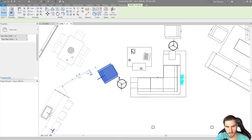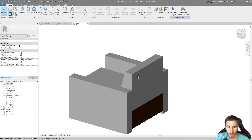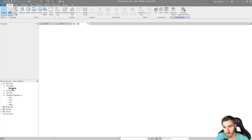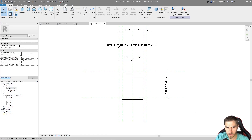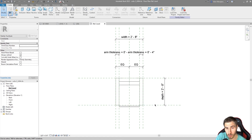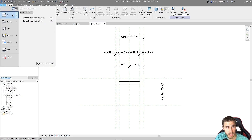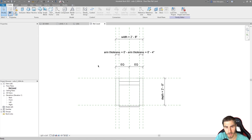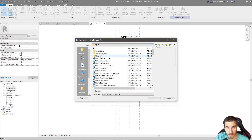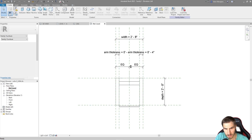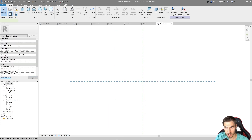Let's go into the chair family to see where the origin is. Going to the reference level view, we can find it. It has everything to do with reference planes, which are required in any family. If I go to new family and make a generic model, we can see that all we get is just two reference planes.